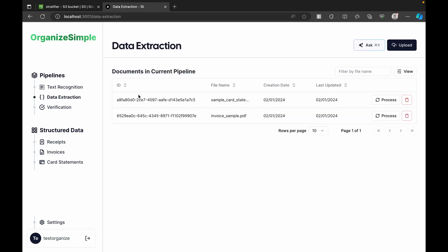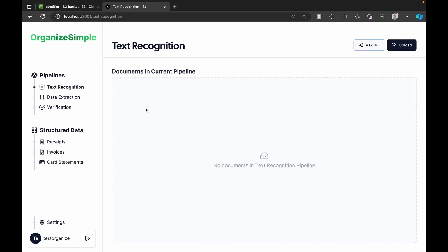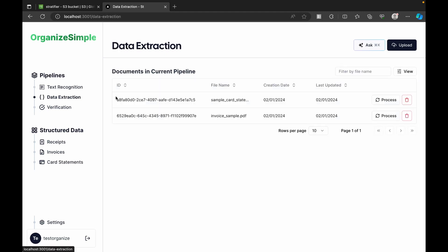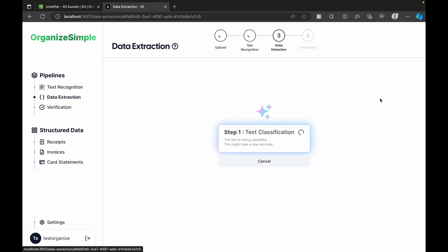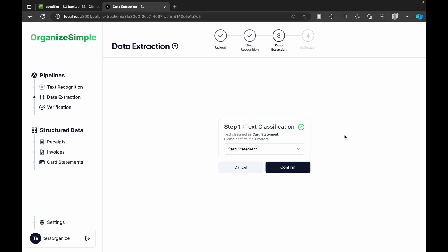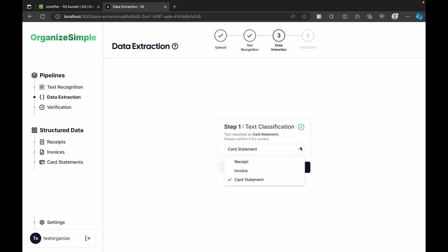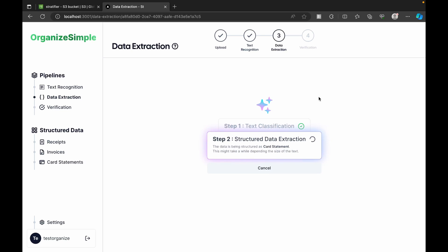Moving on, we have two more documents in the extraction stage: a sample card statement and an invoice sample. Clicking Process on the card statement, it correctly classifies it as a Card Statement. If categorization fails, we can manually change it. Then we proceed to the Data Extraction stage.